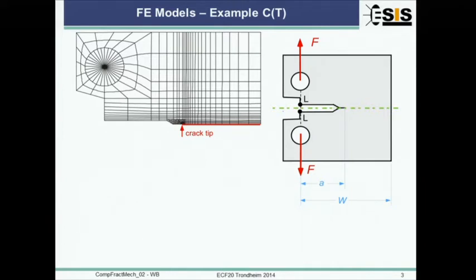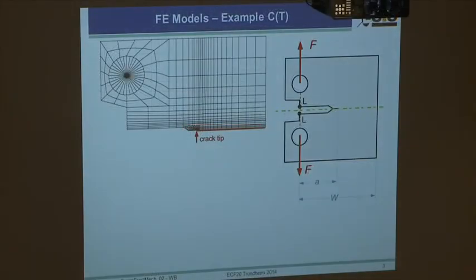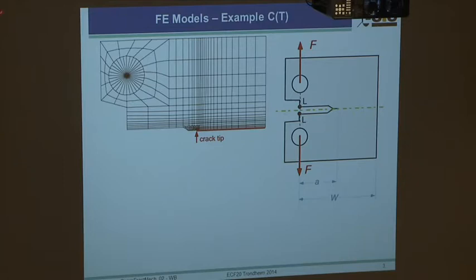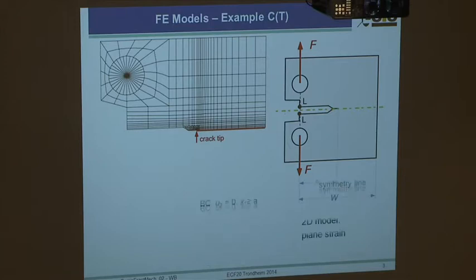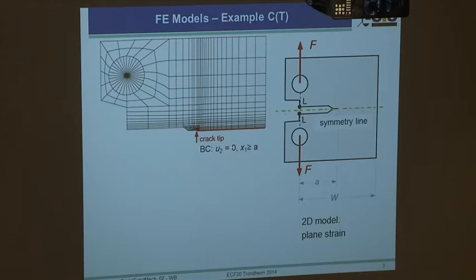As an example: a compact specimen is a plane situation, so you can use it as a plane model - plane strain or plane stress is another question. A complete finite element mesh has the ligament here; you may have cohesive elements or whatever. It's a symmetry line, so you account for that by omitting displacements in the Y direction for X1 greater than crack length a.